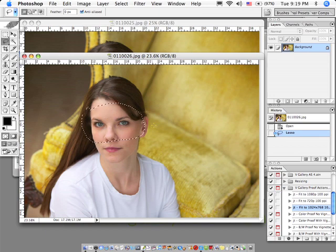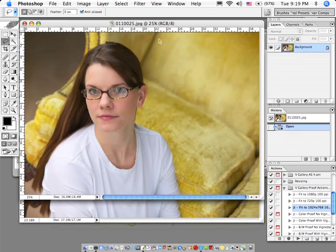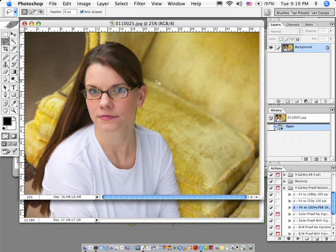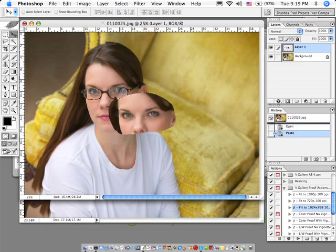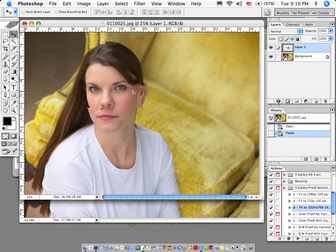And with your keyboard, just hit Command or Control C for copy, then go to the image in question and hit Command or Control V for paste. You'll notice that that selection shows up on its own separate layer.